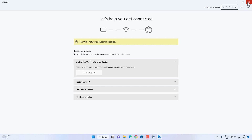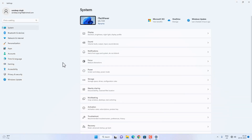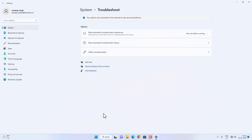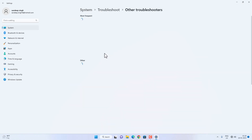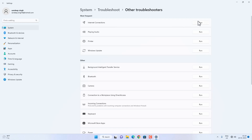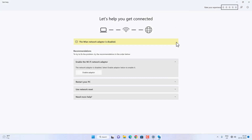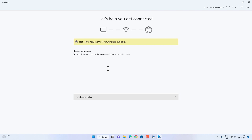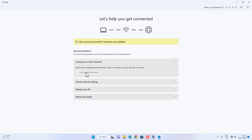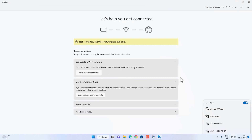Alternatively, you can open the troubleshooter by going to System and then the Troubleshoot option, then Other Troubleshooters, and run the troubleshooter for Internet Connections. You will get the same troubleshooting options — follow the on-screen instructions. For example, in this case it is saying the network adapter is disabled, so I will enable it and then be able to join wifi networks.